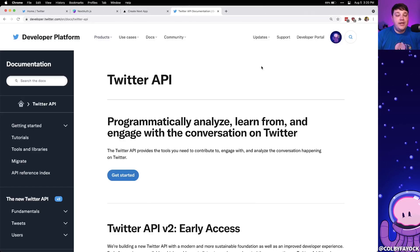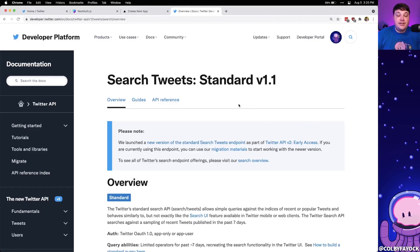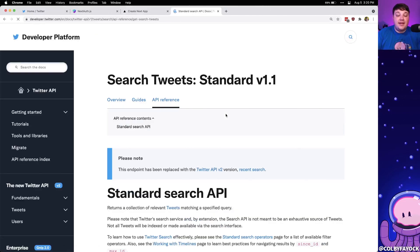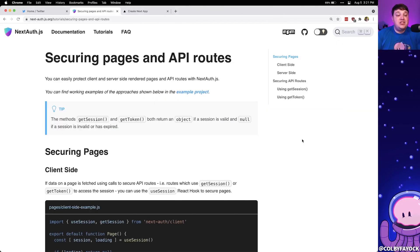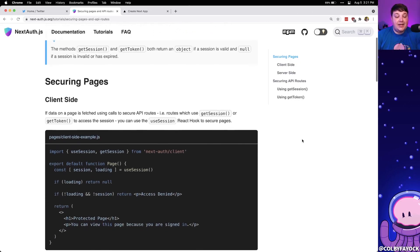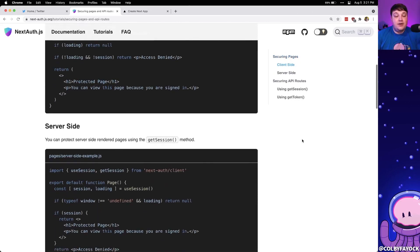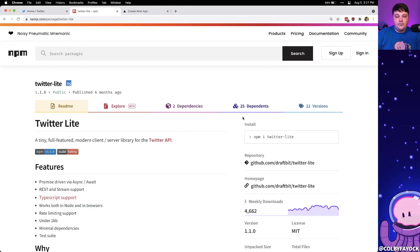We're going to learn how we can take advantage of that Twitter session and use it to actually make requests to the Twitter API. Particularly, we're going to learn how we can make an authenticated search request to get a bunch of tweets, as well as how we can allow someone to compose a tweet and actually post it to Twitter. NextAuth.js doesn't actually provide those details automatically out of the box, so we'll take advantage of API routes in Next.js where we can grab the tokens from our Twitter session and use it to interact with the API. To do that we're going to use a nice easy wrapper around the Twitter API called Twitter Lite.